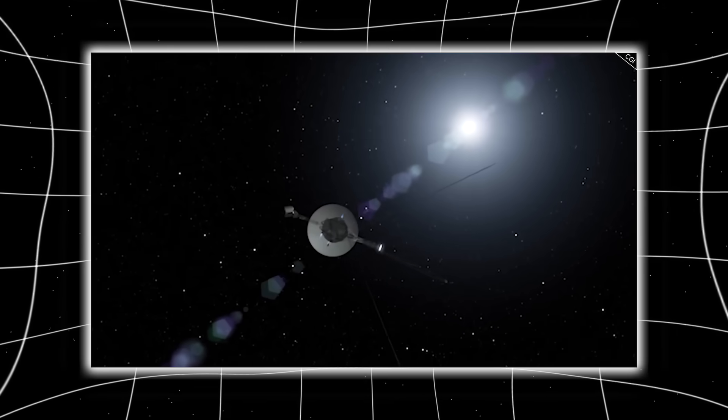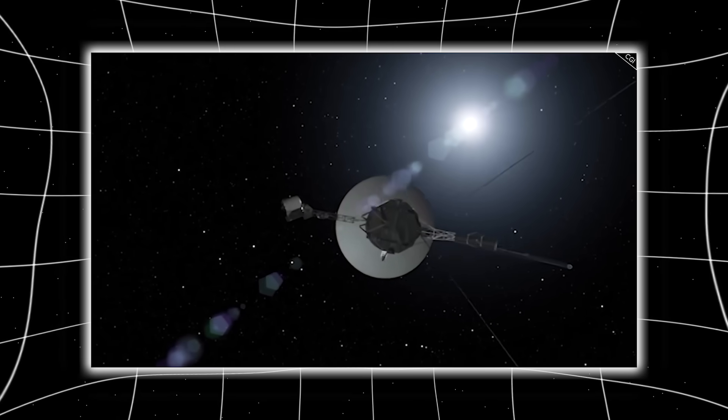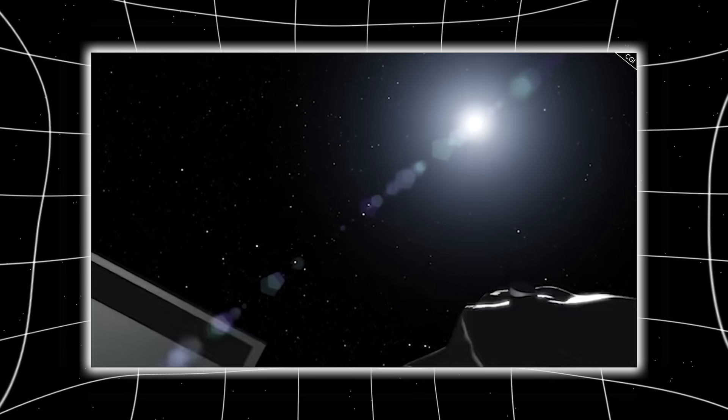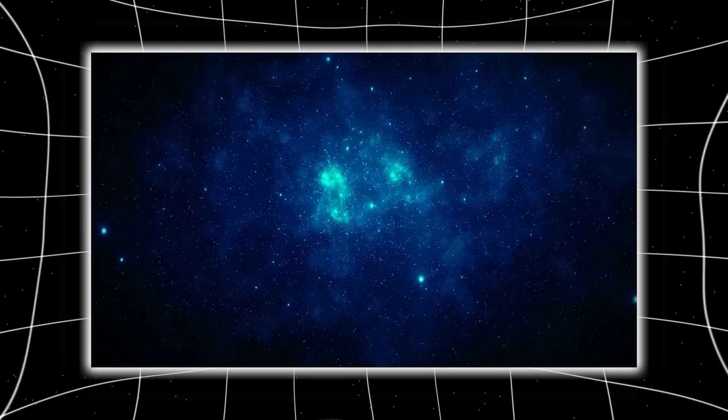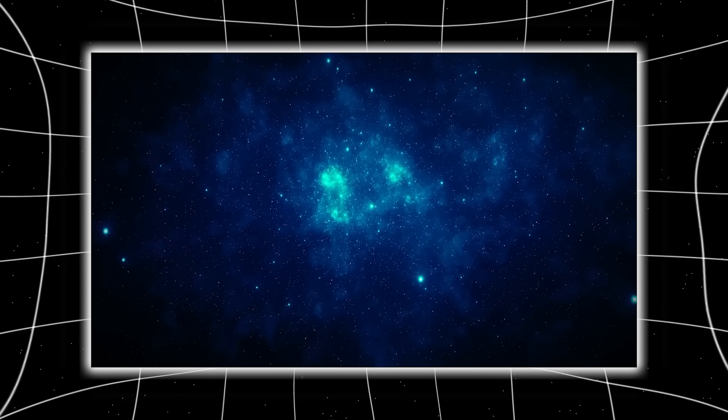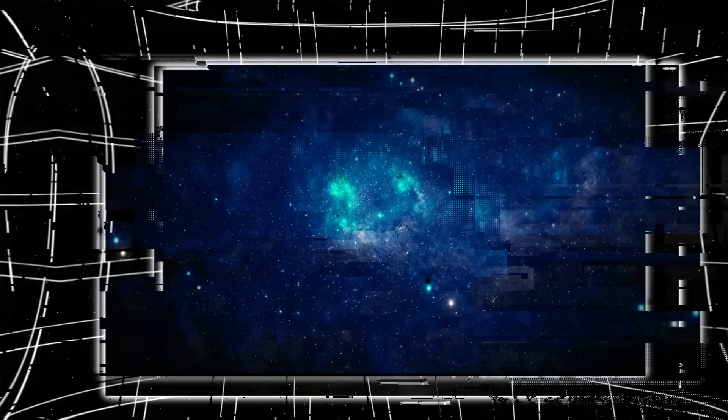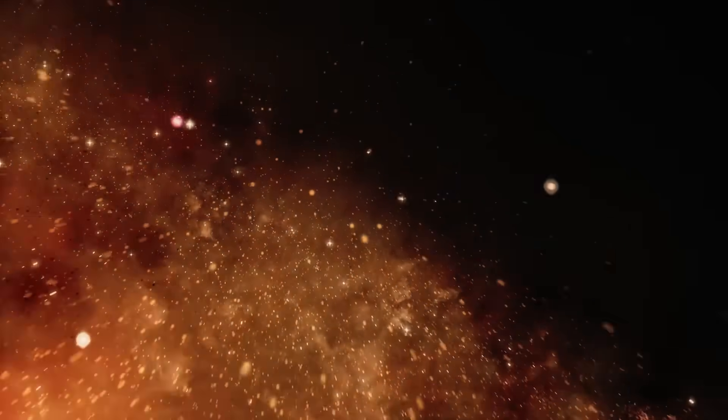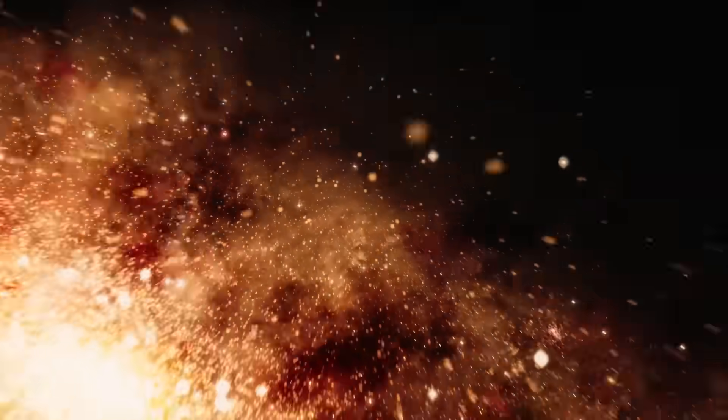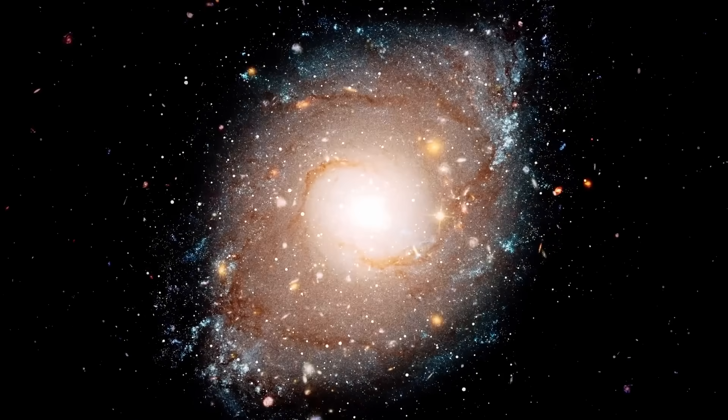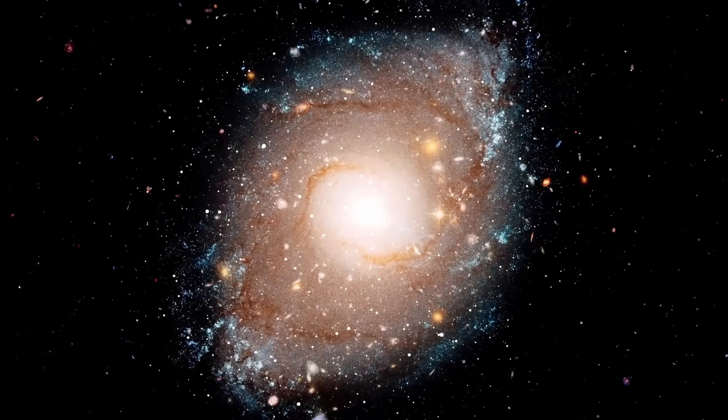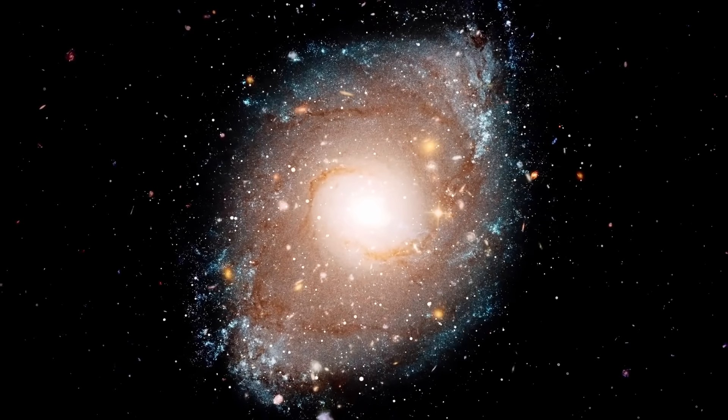Every pulse Voyager hears, every filament it maps, every variation it decodes, it all builds toward one truth. We were never meant to stop at the edge of our solar system. We were meant to reach further, to listen deeper, to understand that space is not a void to cross, but a story to read.